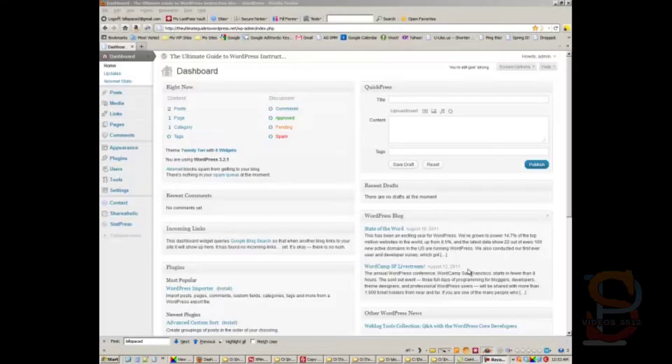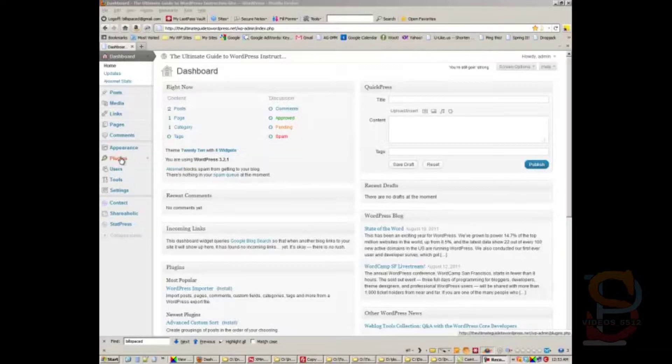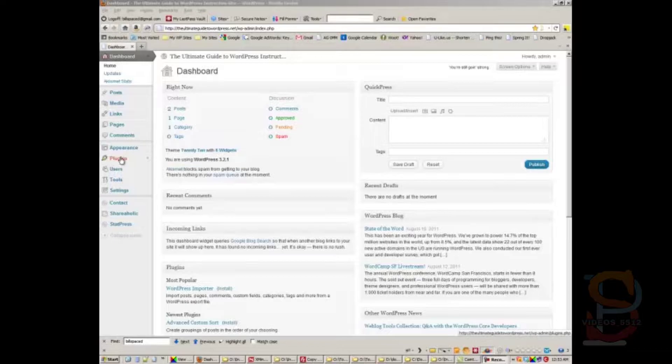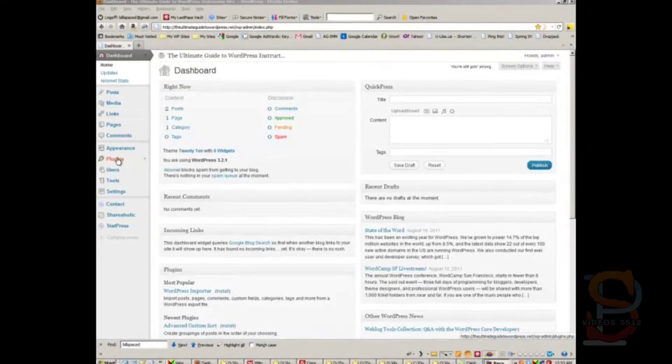Okay, next up we're going to talk about making a sitemap using a plugin, and we're also going to show you how to get a Yahoo application ID, which is important for getting this sitemap up on Yahoo.